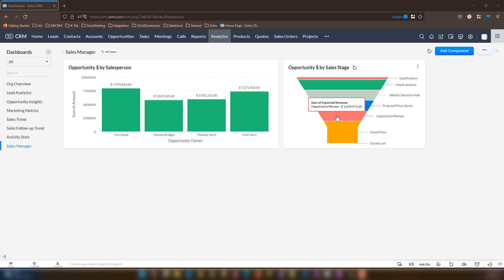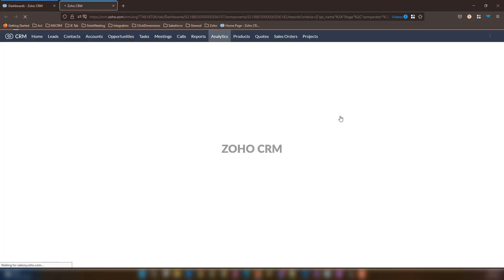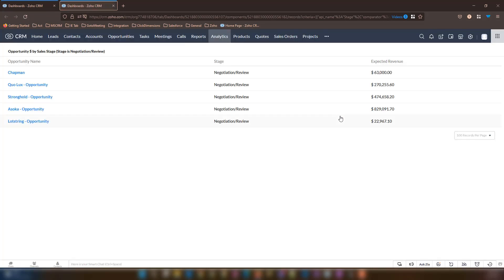Also from this panel, which is also the same case for every other single panel, you can drill into this data as well. So if you want to see all the opportunities or data based on the stage, all you have to do is select one of these columns. Let's go ahead and select negotiation review to see the data behind it. You will notice a new tab opens and it'll show you all the opportunities based on the stage and their expected revenue.